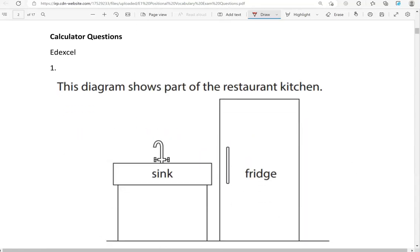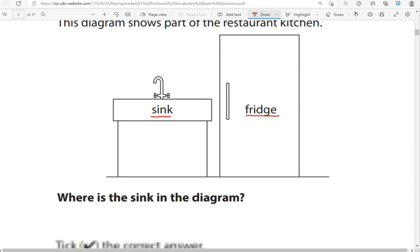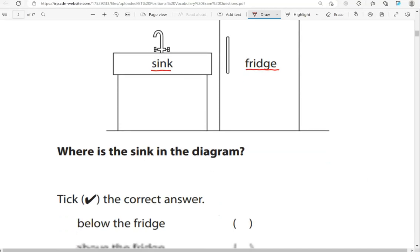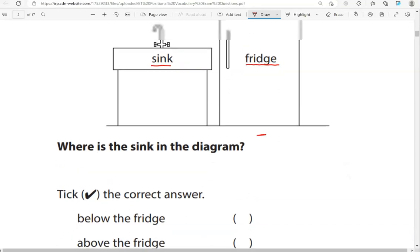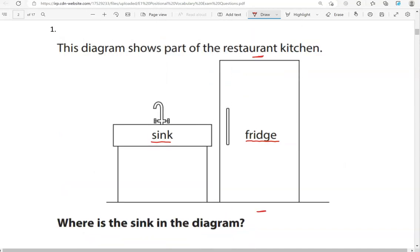Now we're moving to the calculator questions. This diagram shows part of the restaurant kitchen. Where is the sink in the diagram? Here is the sink, next to the fridge. Below the fridge? No — below the fridge would be here. Above the fridge? No — above the fridge would be here.